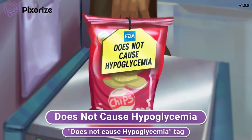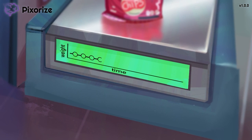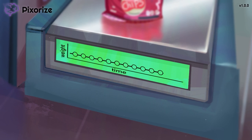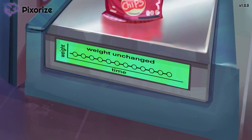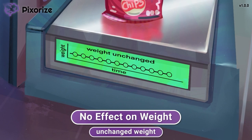Just like how this safety tag assures people that the food is safe, DPP-4 inhibitors are safer than many other diabetic drugs since they usually do not cause hypoglycemia. Notice the weighing scale below the bagging area that measures weight over time. Since the worker wasn't bagging anything while he was in the bathroom, the weight readings are unchanged over time. This unchanging weight represents how DPP-4 inhibitors usually have no effect on weight.